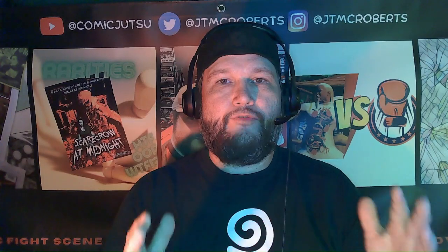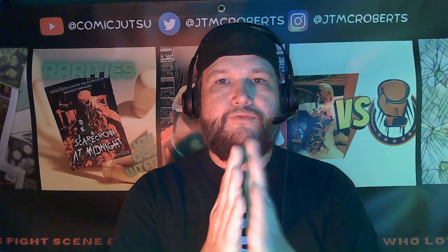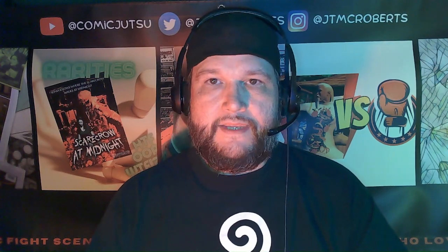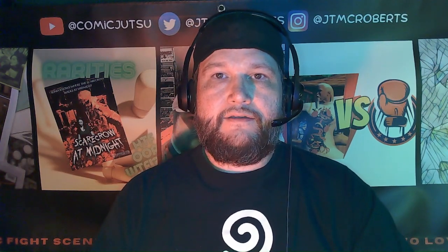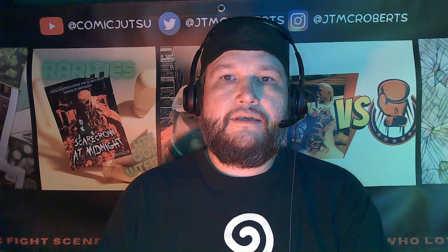Welcome back friends, JT McRoberts here with you from Comic Jutsu once again. Today we're going to talk about something that's popped up in the comic news cycle this week: the topic of big publishers using AI generated art.